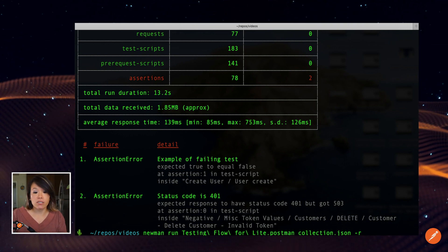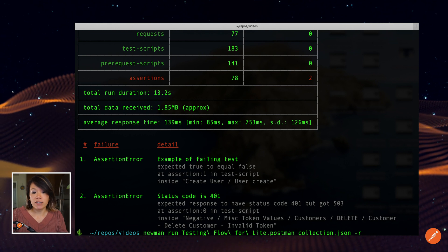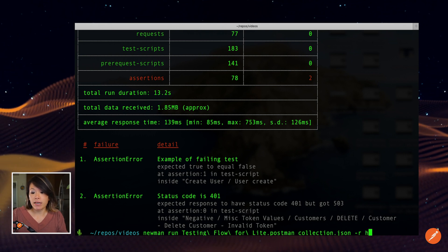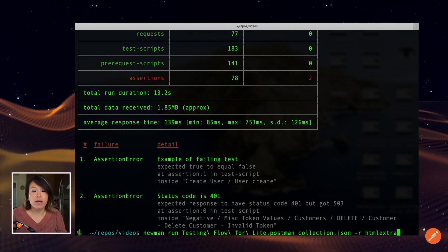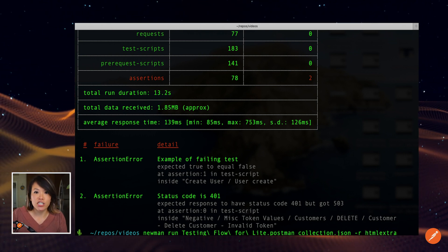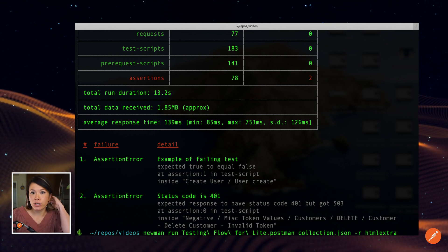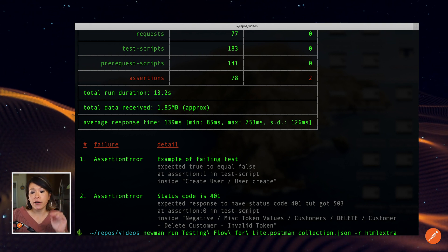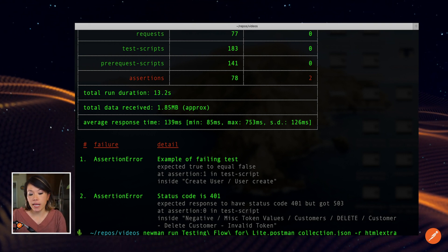So if my boss doesn't want to run Newman in their command line, maybe they want to consume a nice HTML file that they can view in their browser. A very popular reporter is HTML extra.